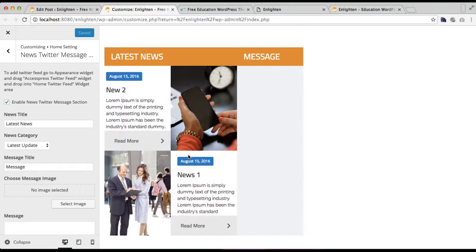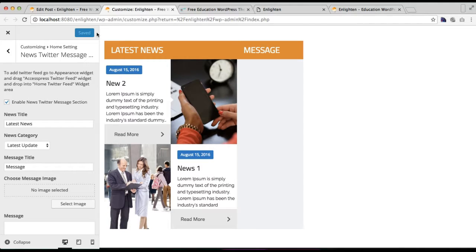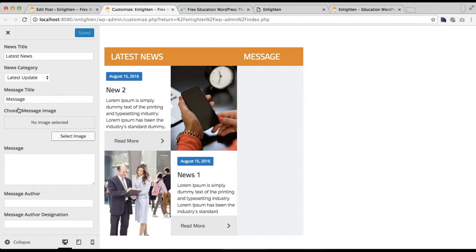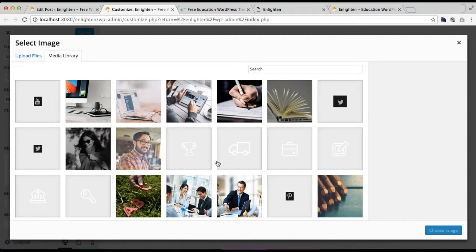The next column I'm going to show you how to configure is this message section, which is showing in our demo as such. For this, again go to Customize and on the same page you will find an option to choose a message image, where you can put your website owner's picture or the person who is actually providing the message. Now let me select an image.